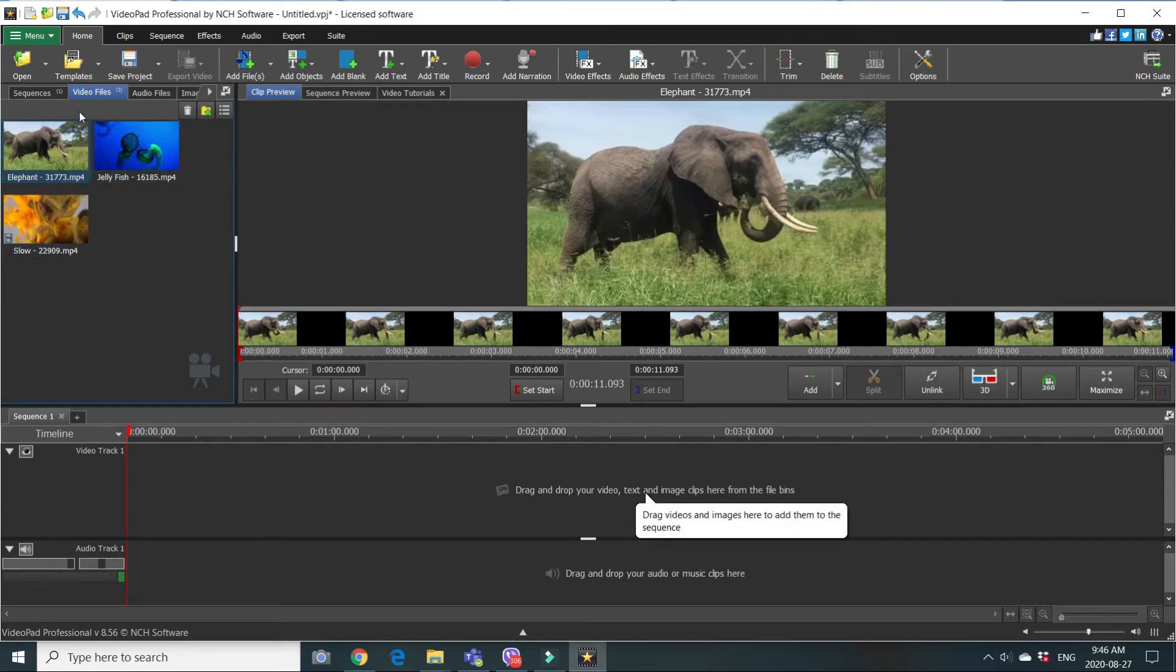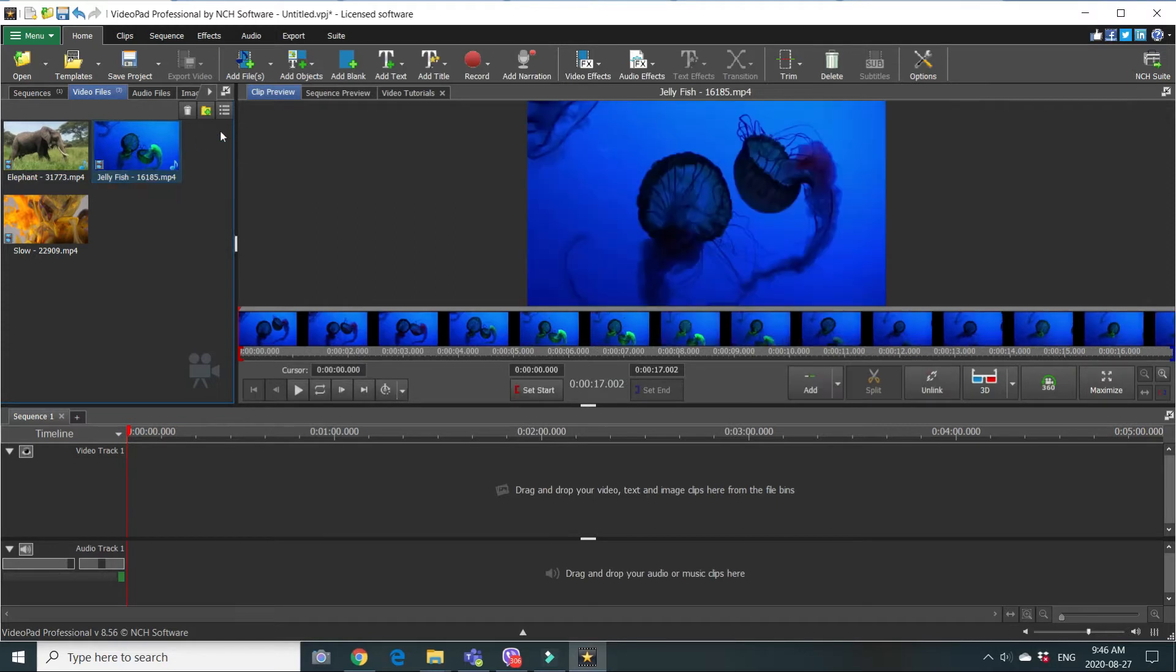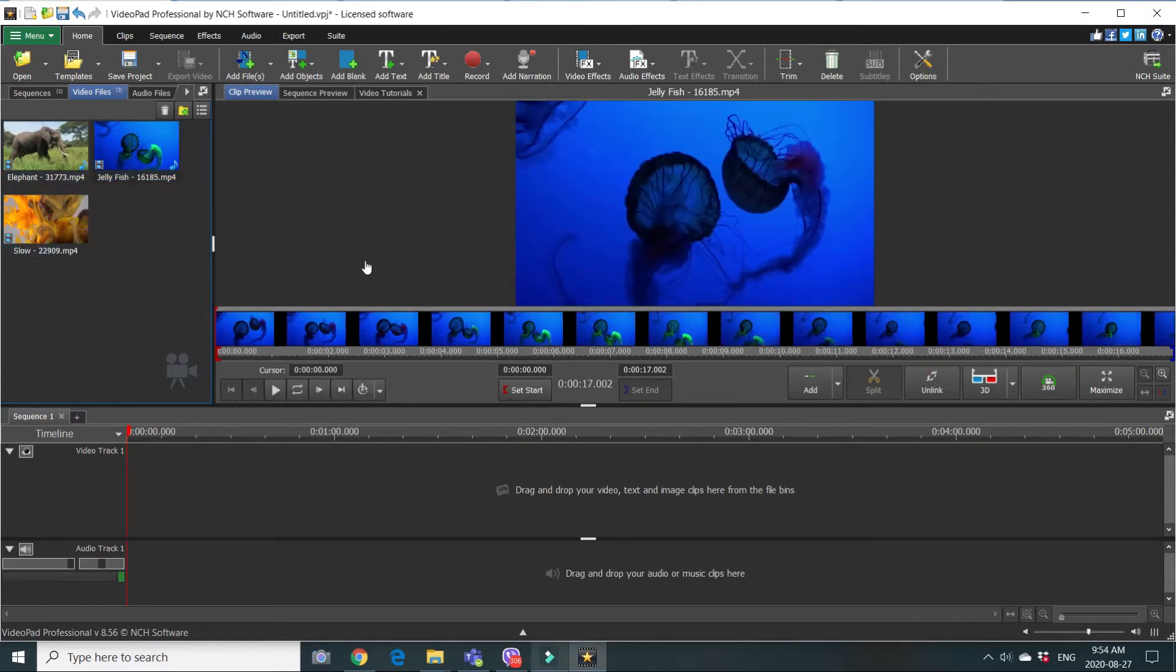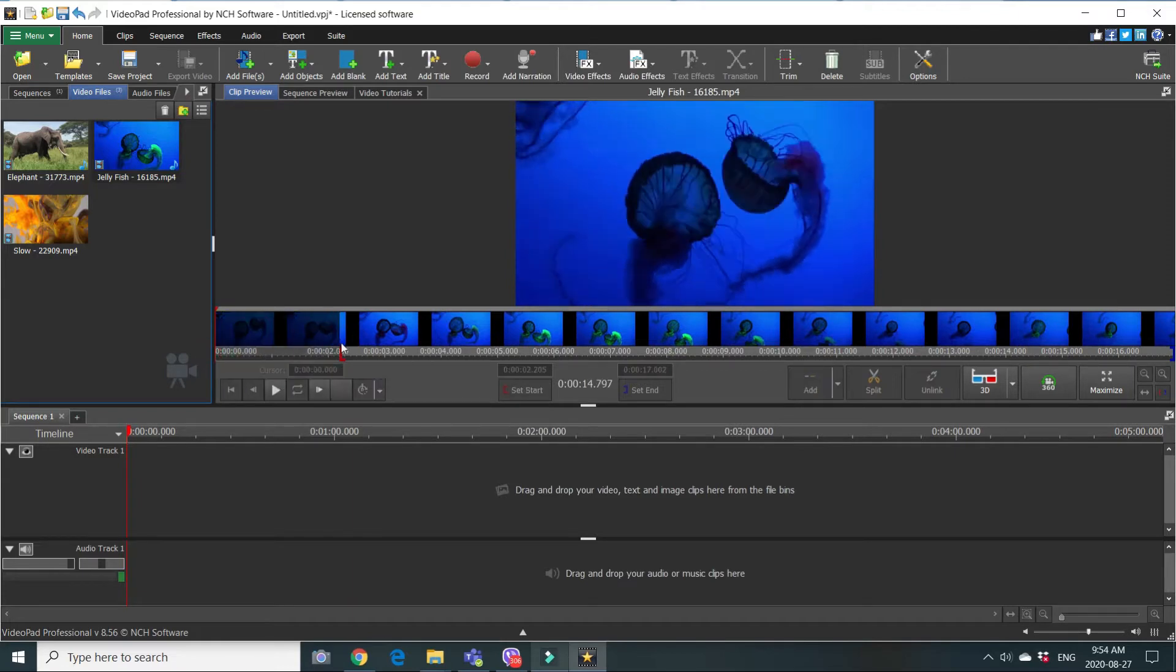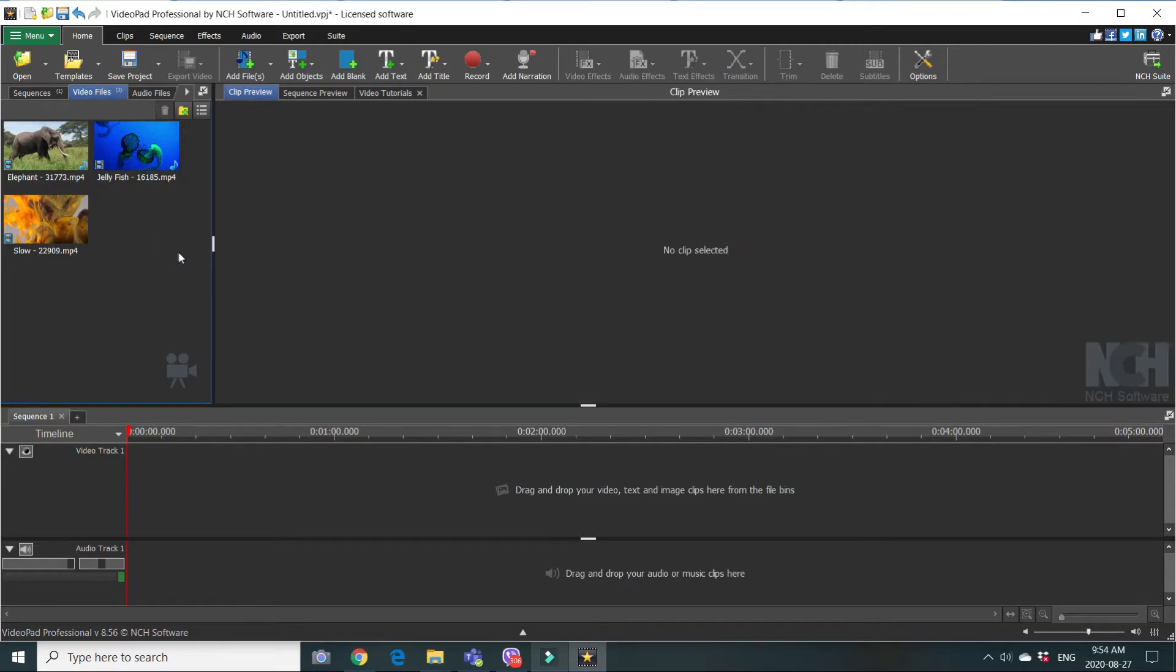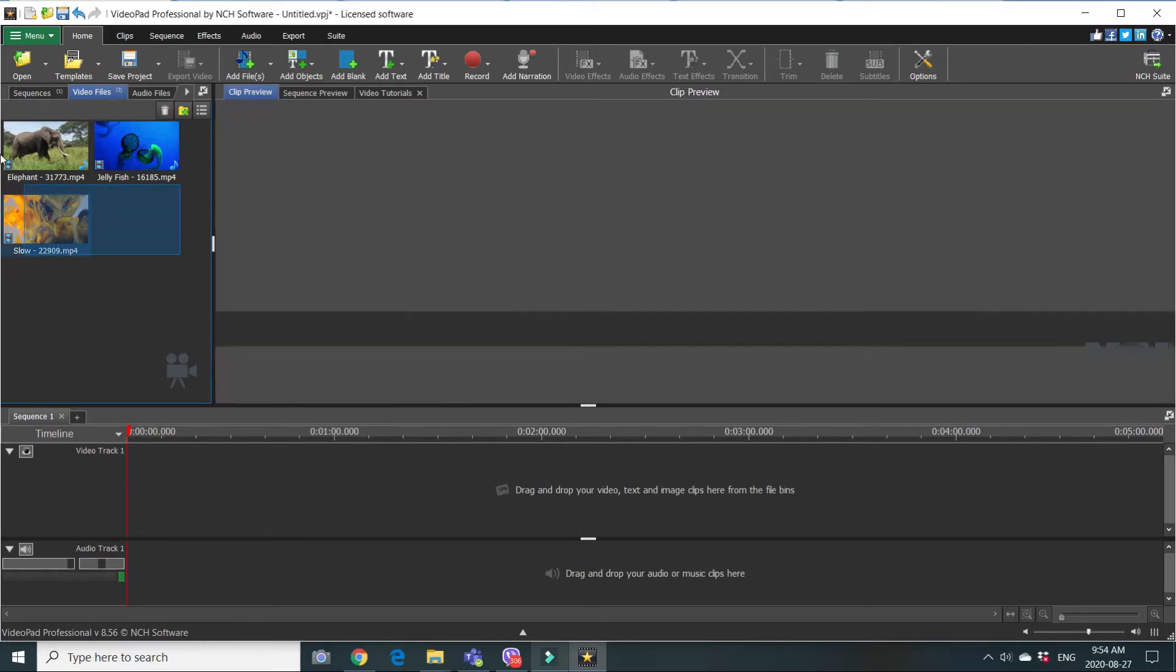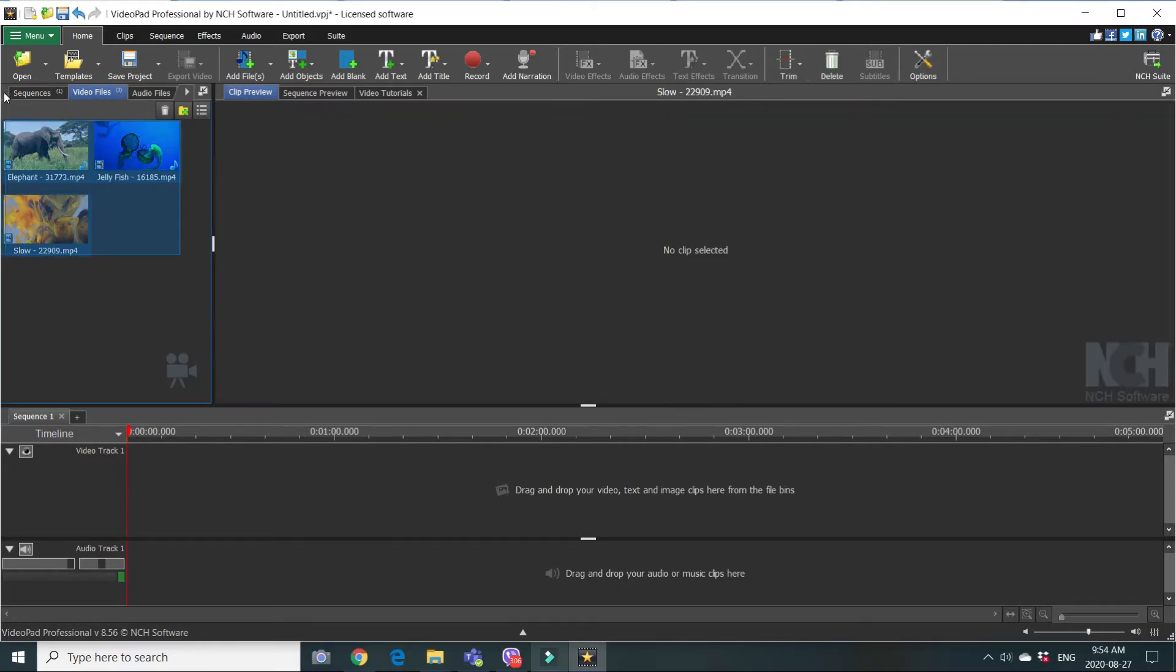So before joining them, you can change, adjust those clips. You can change them here in clip preview by setting new start or new end, or you can drag them into the sequence and do the same. Let's drag them into the sequence. Drag all of them.